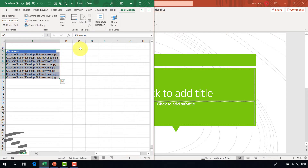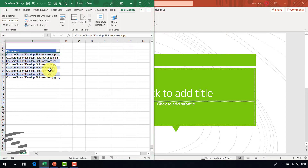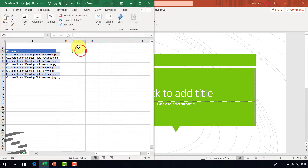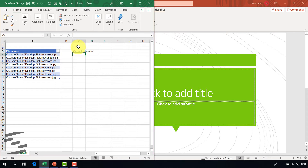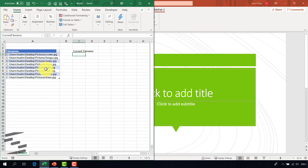Pretty easy. And in this table I have all the picture files. As SlideFab iterates over this list, I need to make a cell where the current element will be written to — so it's the current filename. It will be here in C4 and I give it a named range for easier handling. So this is the whole Excel model. I'm already done, and that was pretty fast.